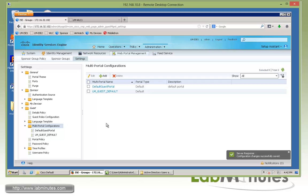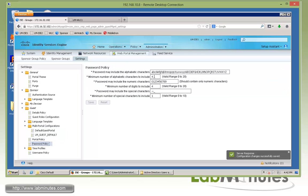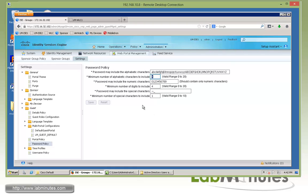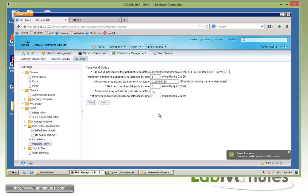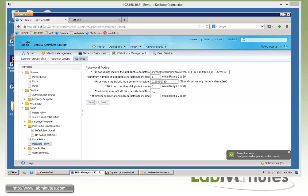Moving down to the Password Policy — let's keep it simple. This is how you define the complexity of the guest password. Let's change the minimum length down to one character, and we don't really care about numbers or special characters, so we can change those both to zero. Click Save. Again, this is just for testing purposes — in production, you definitely want to make sure that the guest password is complex enough.